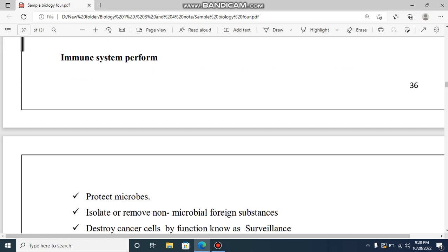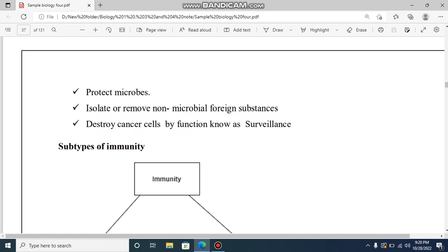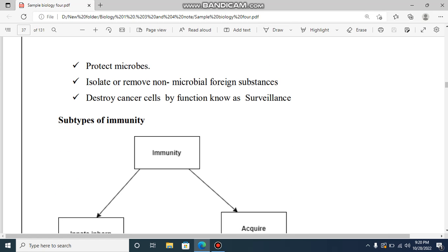All these bacteria, viruses, and fungi are covered. You can also use bacteria to isolate or remove non-microbial foreign substances. We can also destroy cancer cells.